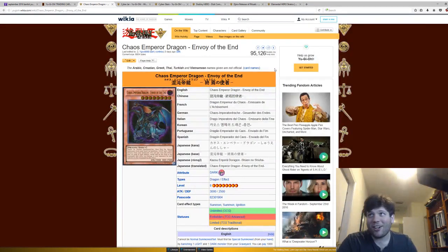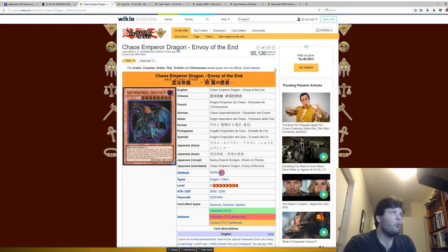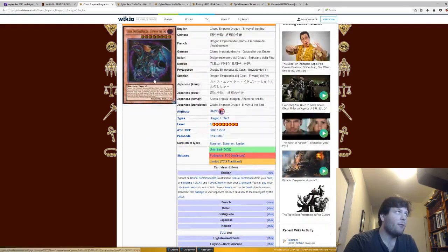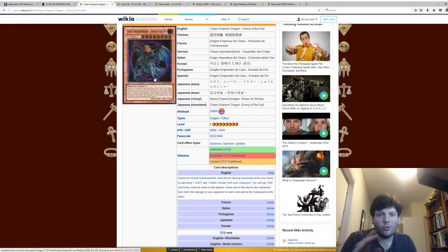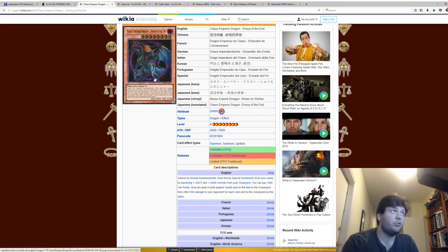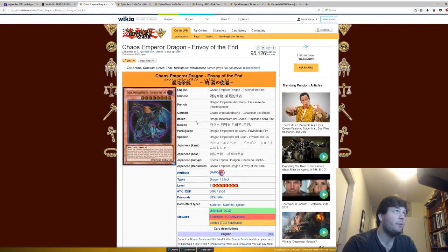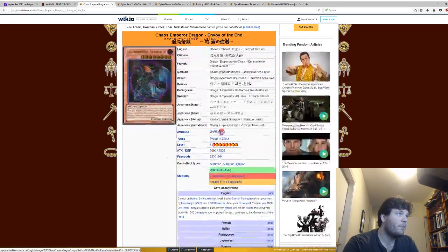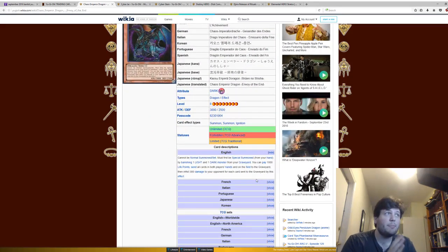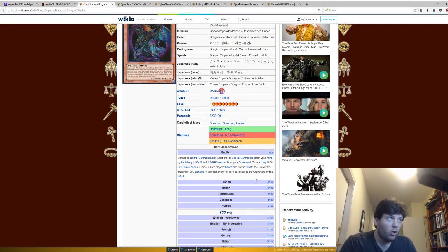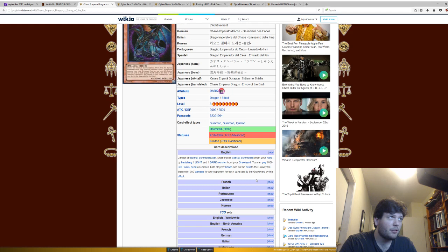This next card was probably one of the first banned cards. I remember when this card came out, this card and Black Luster Soldier just completely changed the meta, and this is way back eight, nine years ago, which is crazy to think about how long ago that was. Probably even longer ago. Cannot be Normal Summoned. Must be Special Summoned by banishing a light and dark monster from your graveyard. You can pay a thousand life points and send all cards in both players' hands and on the field to the graveyard and then inflict 300 damage to your opponent for each card sent to the graveyard by this effect.